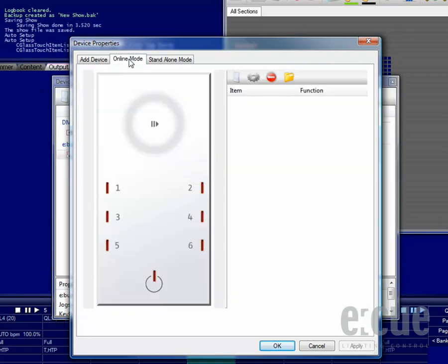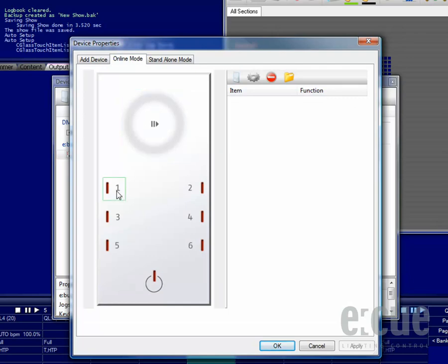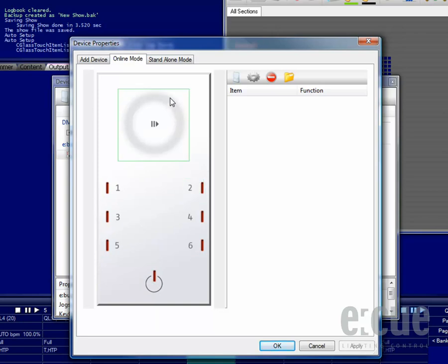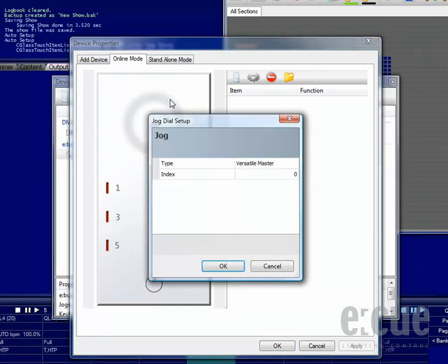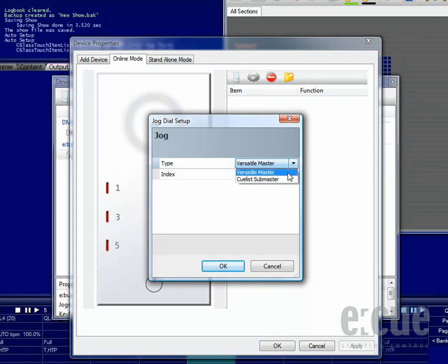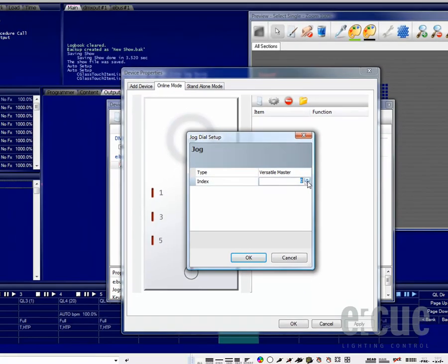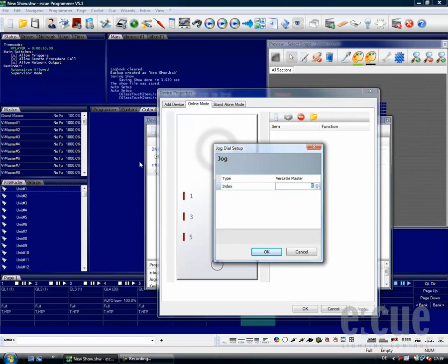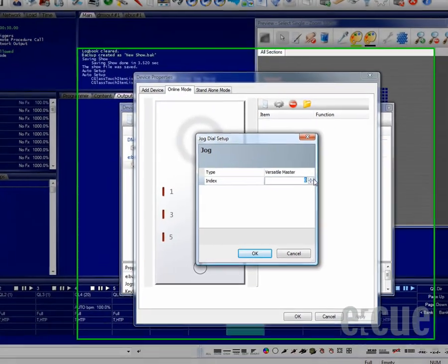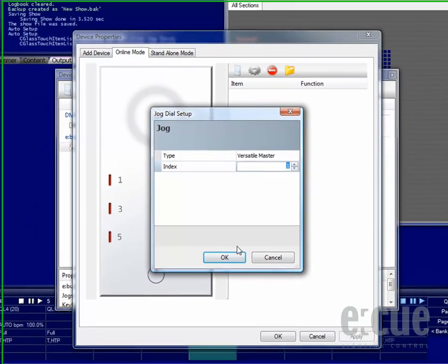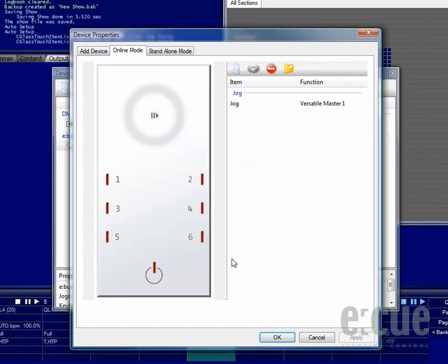In order to configure the wheel or any of the buttons for the online mode, click onto the online mode tab and then on any of the keys or the wheel to set the function for it. For example, if you click onto the jog dial, you can choose which Versatile Master or Cue List Submaster you would like to control with the wheel. If you would like to control Versatile Master number 1, simply just choose the type Versatile Master and set the index to number 1.